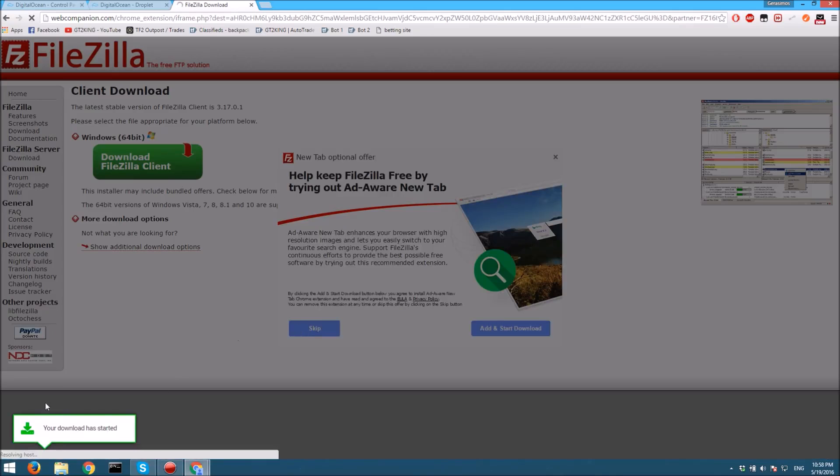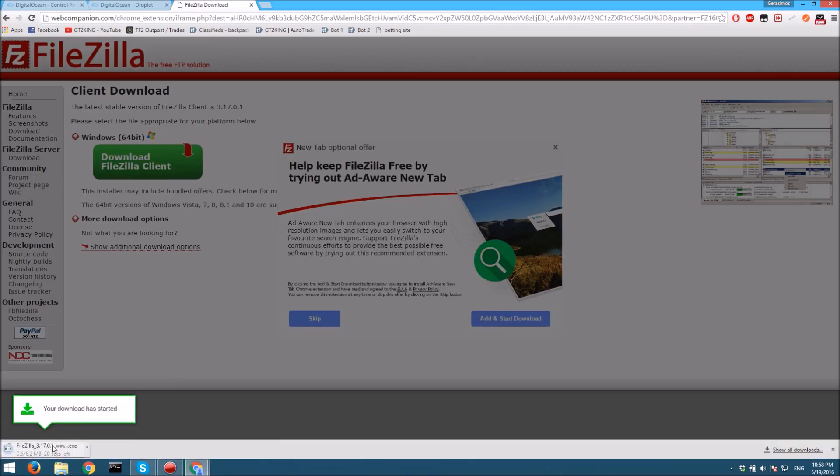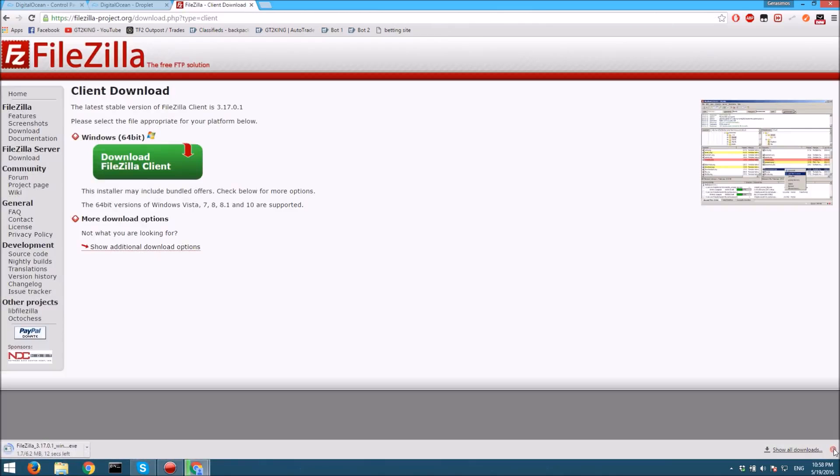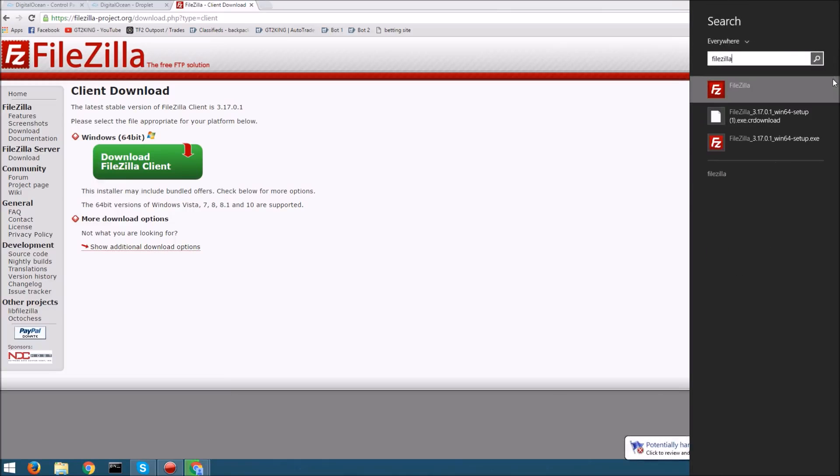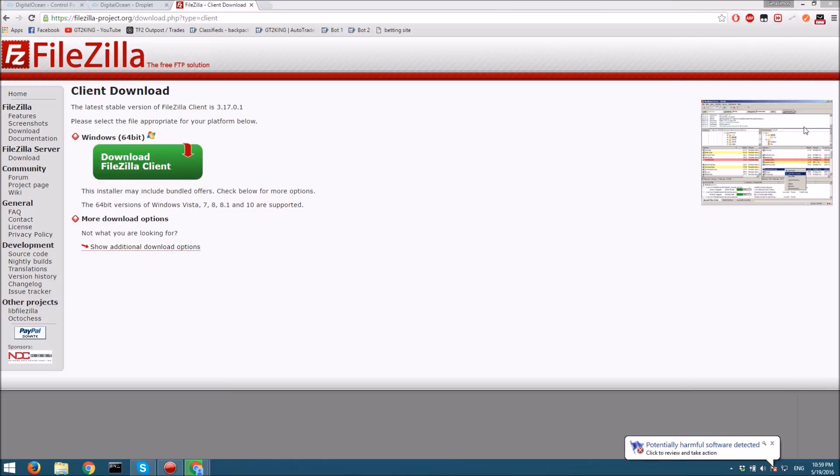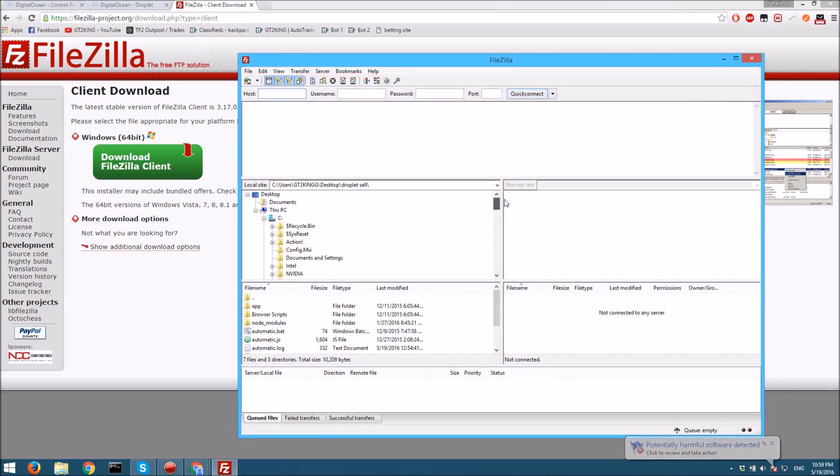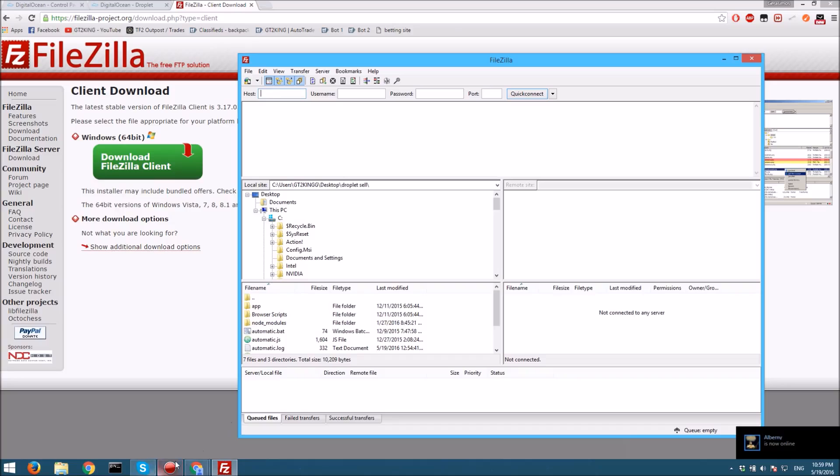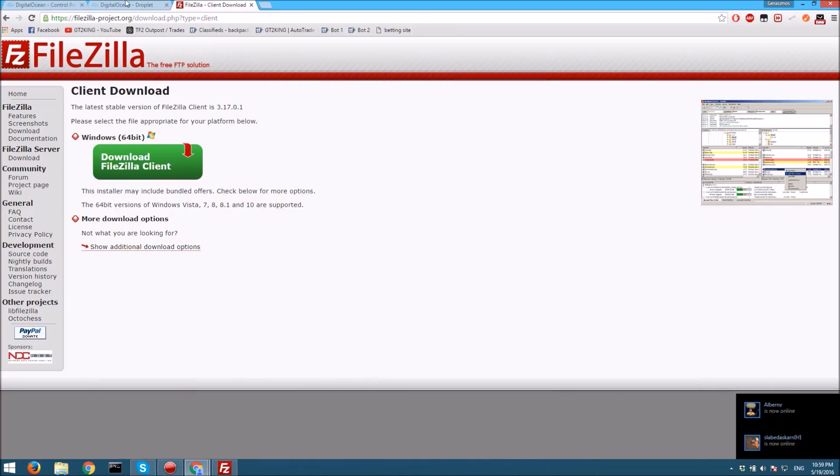Since I already have it done, let's go here and open FileZilla. You should have a page that looks like this. In here, you want to get the IP of the server, which is this.